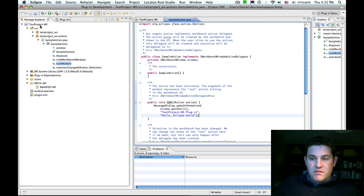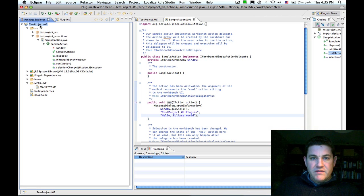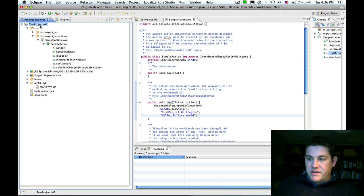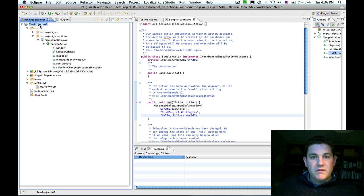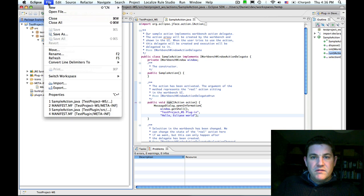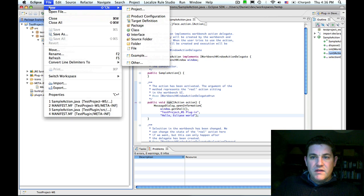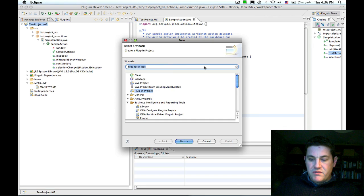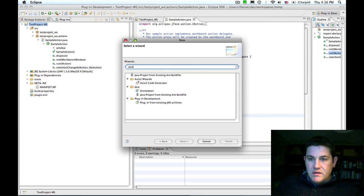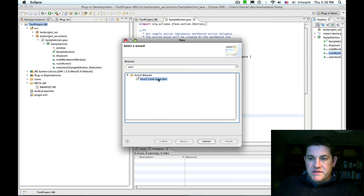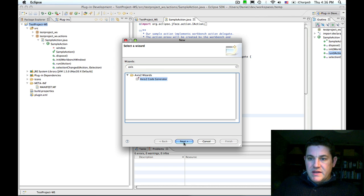Now I'm going to add the code to invoke the pre-trade checks rule app to this plugin. To do that I'm going to use the axis2 code generator which I've installed into my Eclipse instance.